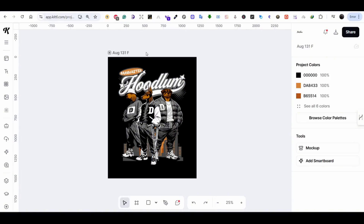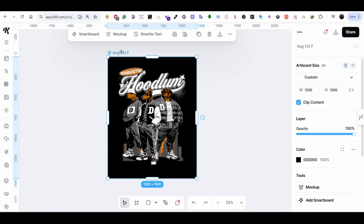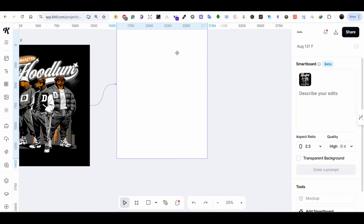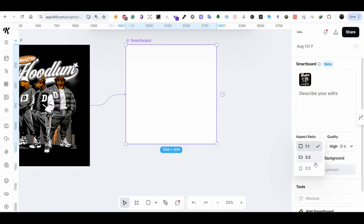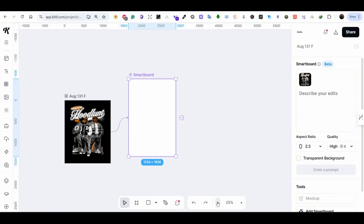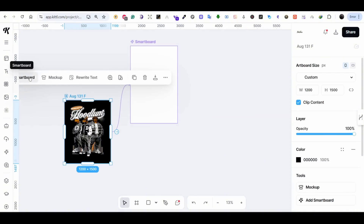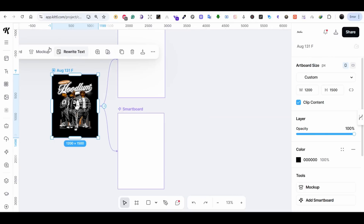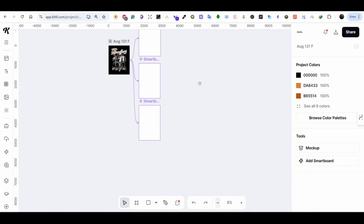Press on the artboard and a menu appears at the top. Press on the Smartboard tab and this will create another artboard connected to the previous one with an arrow. On the right side you can change the ratio — this one is 3 by 2, you can change it to 1 by 1 or 2 by 3. Let's keep it at 2 by 3 and set the quality to High, as this usually generates better results. Then press on Smartboard again to create another one, and another — I'm going to test three variations for this design.